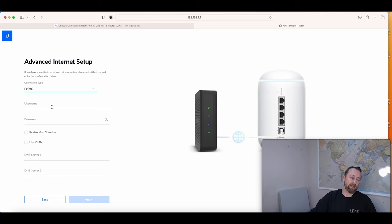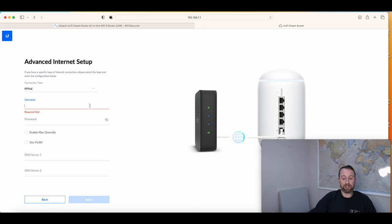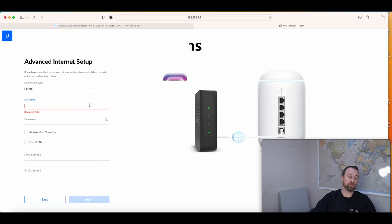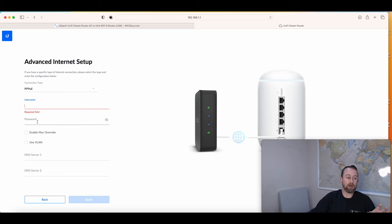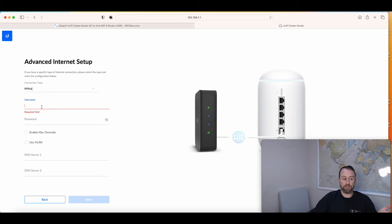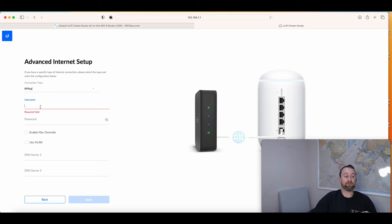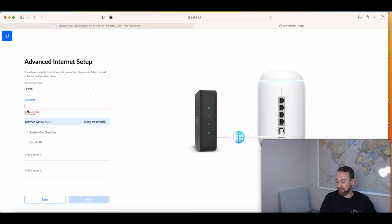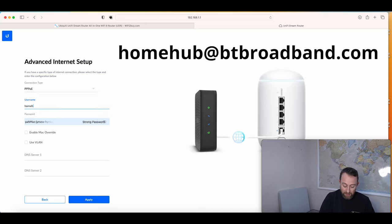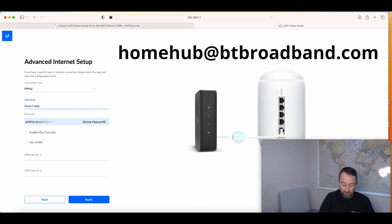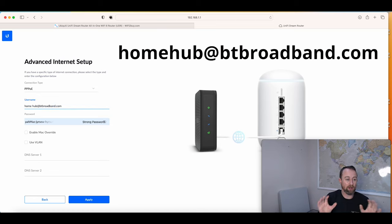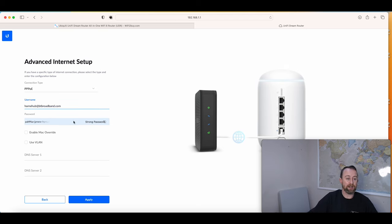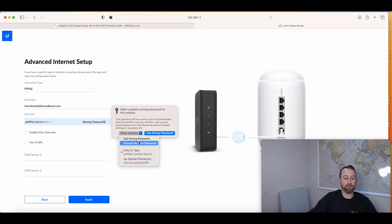Select PPPoE. Because you're using BT broadband, this is just a generic username and password. If you were with someone like TalkTalk, for example, this would be account specific, so you would have a specific username and password and you'd have to phone them to get that information. If you have a BT business broadband account, then this won't be generic and you do need to phone BT to get information. It's only BT home broadband where this is generic. The username for this is homehub@btbroadband.com. Nice and simple, homehub@btbroadband.com, it shouldn't have a space, all one word.